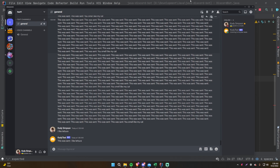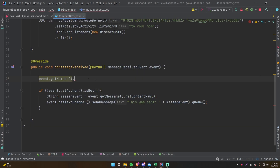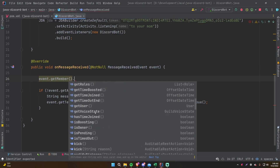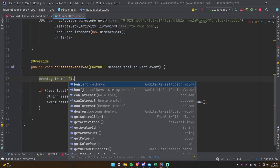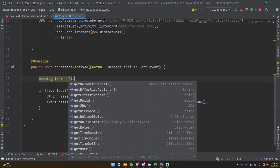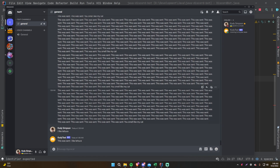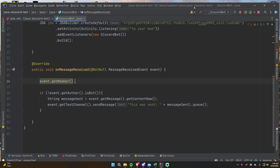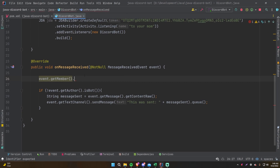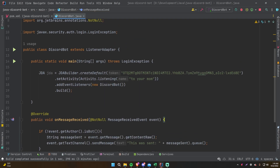With the Member object you can ban the person if you have the proper permissions, deafen them — anything that makes sense for a server admin within this guild only. If you want to do guild-specific stuff, use the Member object. And like I said, you don't have to do everything within the main class — you can do it in outside classes, which is very simple.